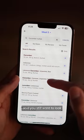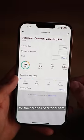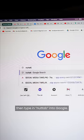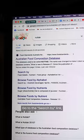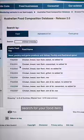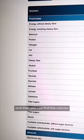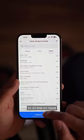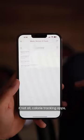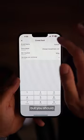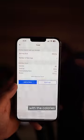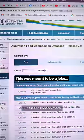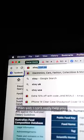If it's not on there and you still want to look for the calories of a food item, then type 'nut tab' into Google, go to the search by link, search for your food item, and you can find the calories from there. You should be able to create your own food item on most calorie tracking apps using the calories you've taken from the nut tab website. But if it's still not on there, then I can't really help you.